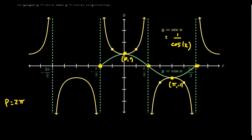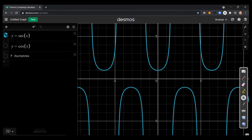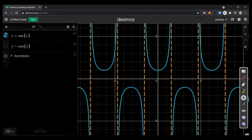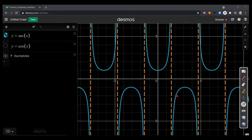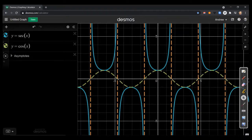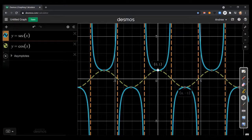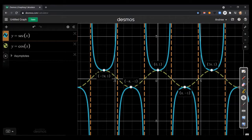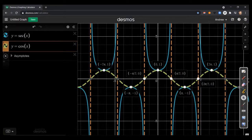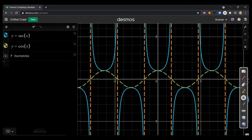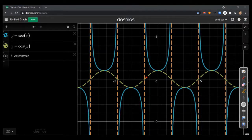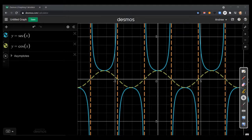Moving over to Desmos, you can see the graph of secant with its vertical asymptotes added — the up bucket and down bucket shapes repeat in an alternating up, down, up, down fashion. Adding the graph of cosine on screen confirms the behavior: they kiss whenever cosine has a maximum or minimum, at points (0,1), (π,−1), (2π,1), (−π,−1), and so on. Whenever there is an x-intercept of cosine, that's where you get a vertical asymptote for secant. Whenever cosine bends downward, secant bends upward, and vice versa.